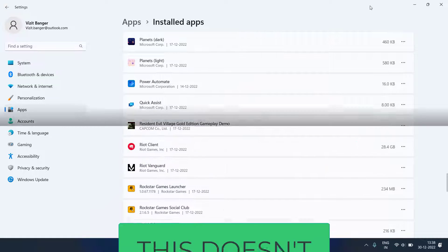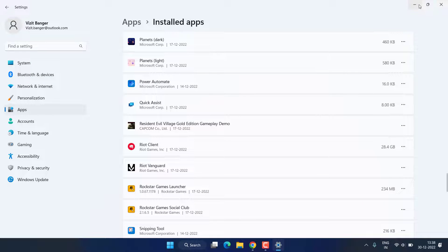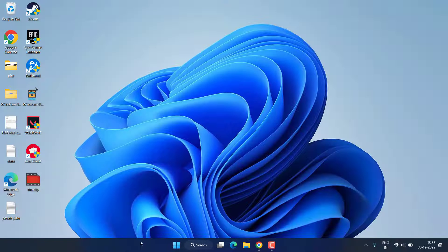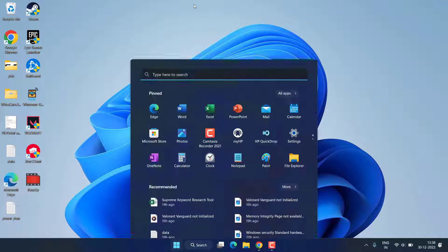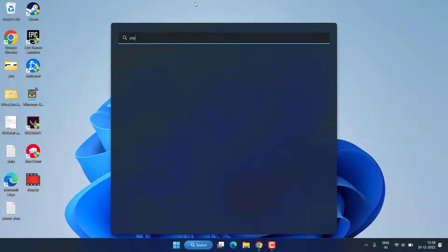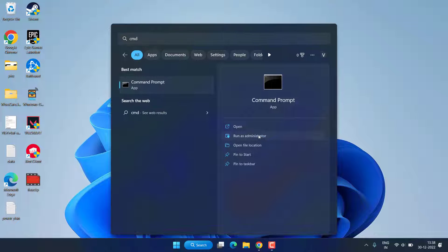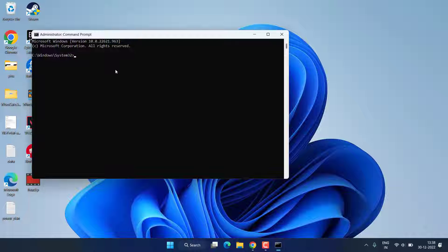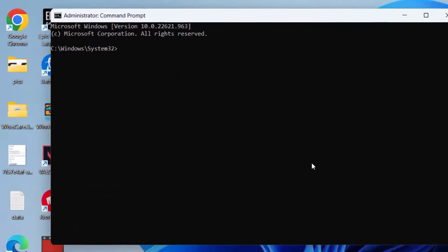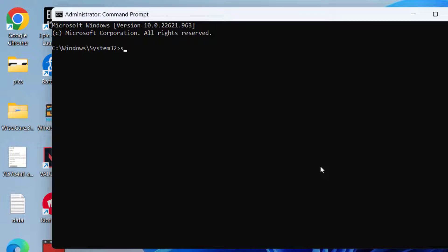So let's proceed with the next step. Click on the Start menu, type CMD, run CMD as an administrator. Type here two commands one by one. First one is sc delete vgs and hit the Enter key.